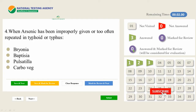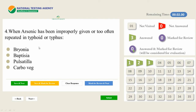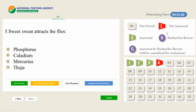The fourth question: when arsenic has been improperly given or too often repeated in typhoid or typhus — Bryonia, Baptisia, Pulsatilla, or Carbo veg. We have no idea about this question, so we are not answering, not marking for review, not doing anything — we just click Next. It will remain unanswered, shown in red in the palette. For the purpose of going forward we consider it answered — so four are now answered.